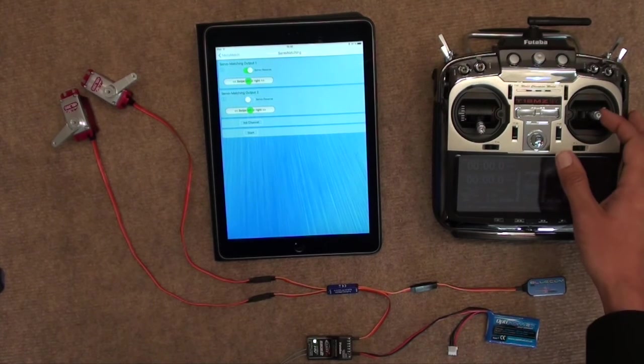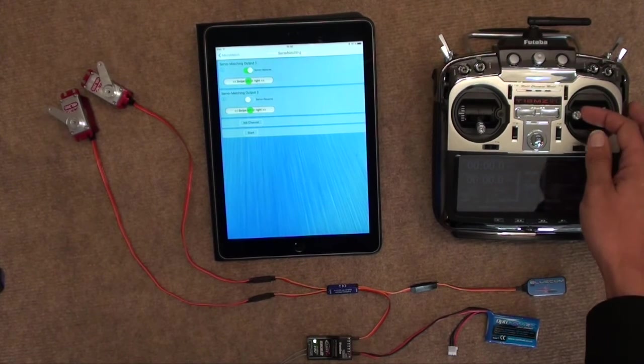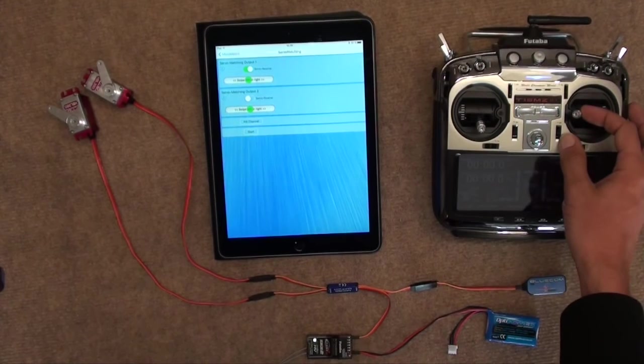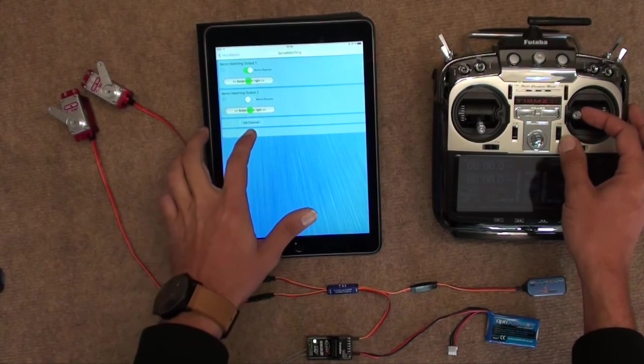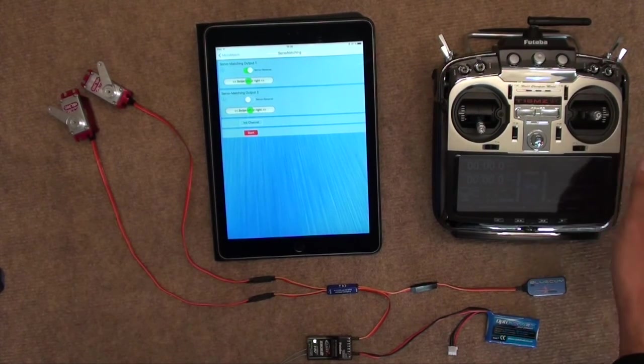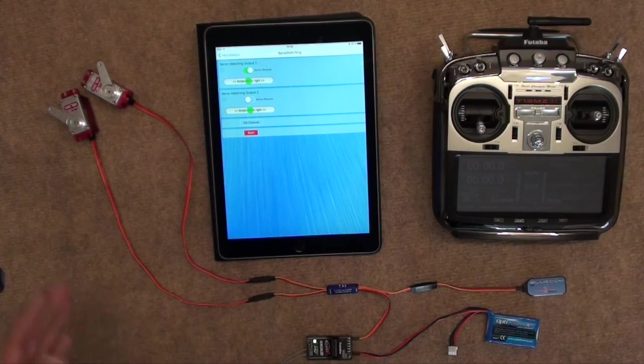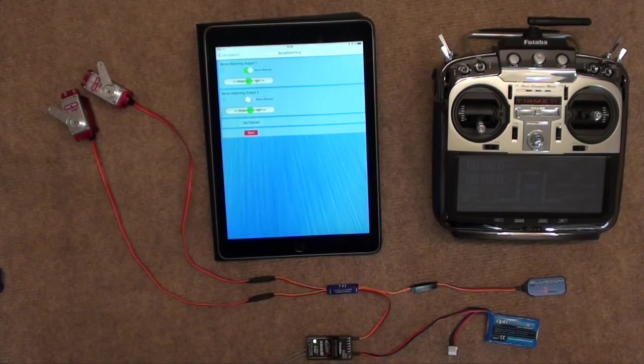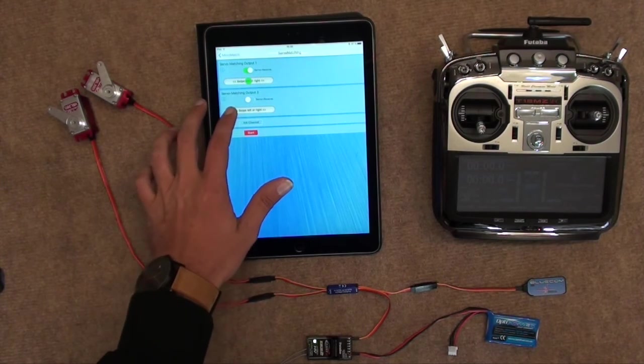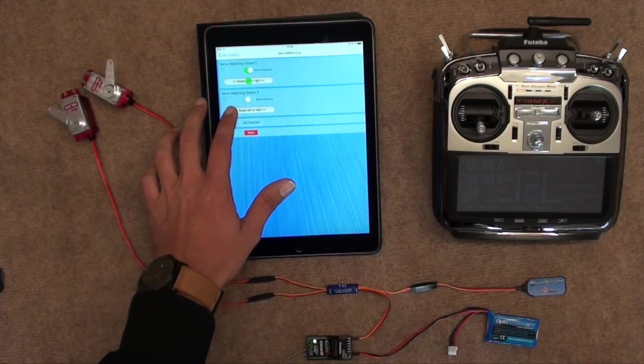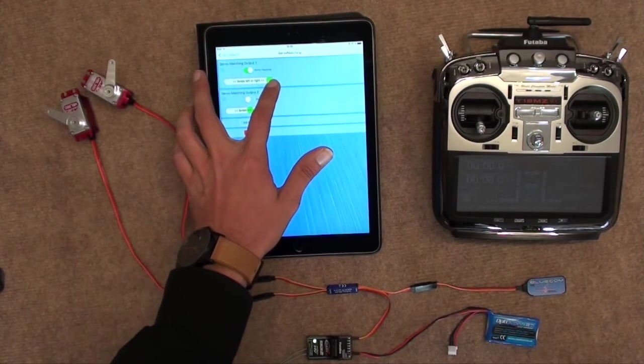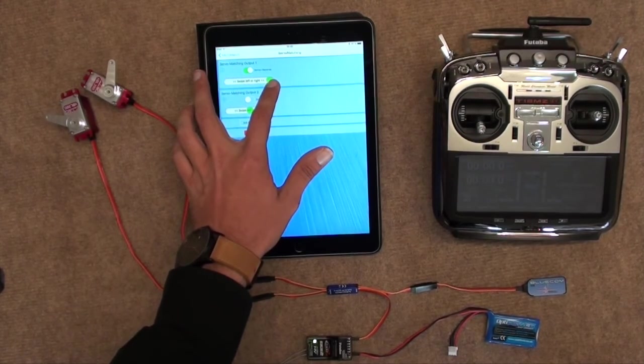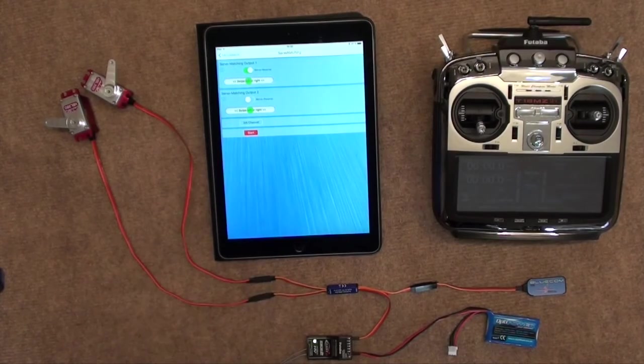To do the endpoint, we do exactly the same. This time, however, we hold it to the endpoint that we want to adjust. Click on Start. It takes over control from us, because it knows we want to do the endpoint. And again, simply move the little green dots as required to get to the endpoints that we desire.